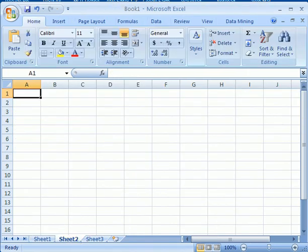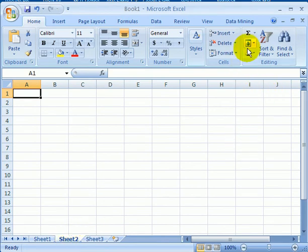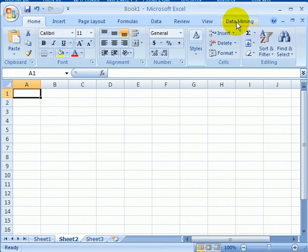After tabbing on sheet 2, we see a new tab, data mining. This is an add-in. This is not part of Excel 2007. It has to be installed as an add-in.